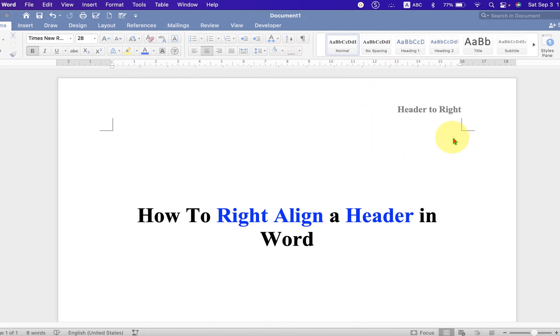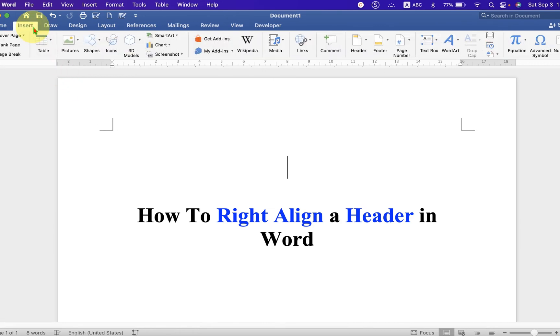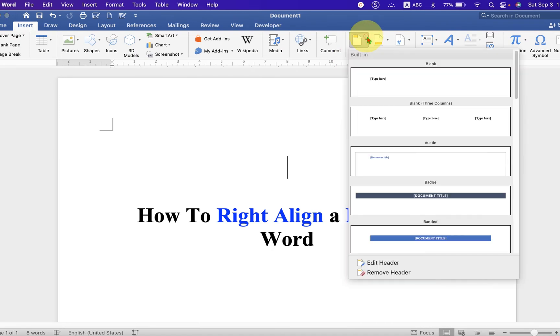First, go to the Insert tab, and under the Insert tab you will see the option Header. You can click on the Header and then click on Edit Header.